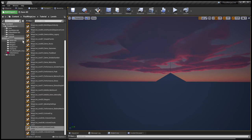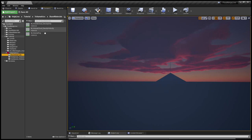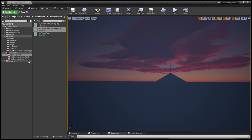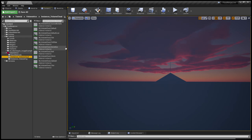All volumetric stuff is located under Tutorial, Volumetrics. We have base materials for the fog and the clouds, and we have material instances for the fog and the cloud. Here is the stylized material.